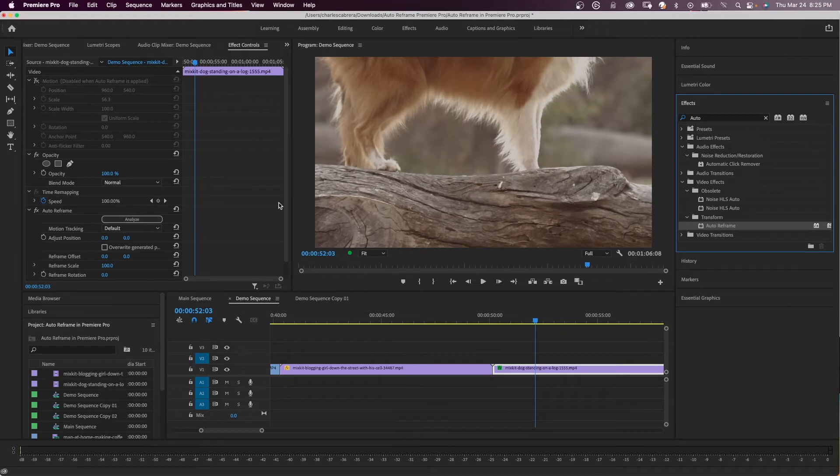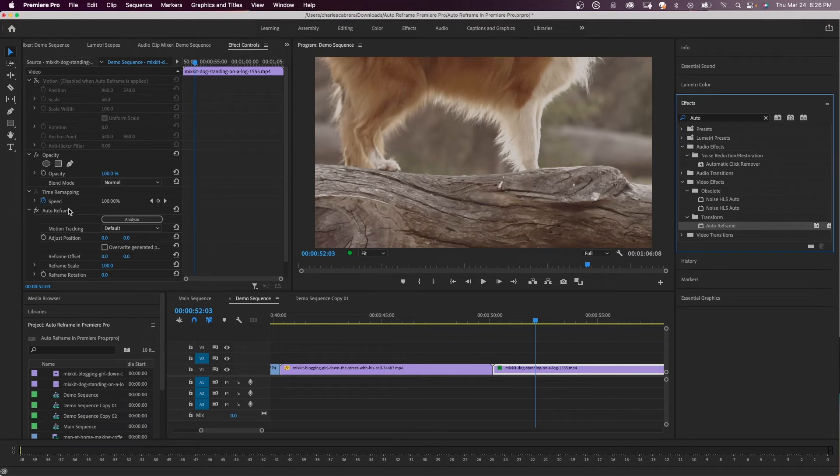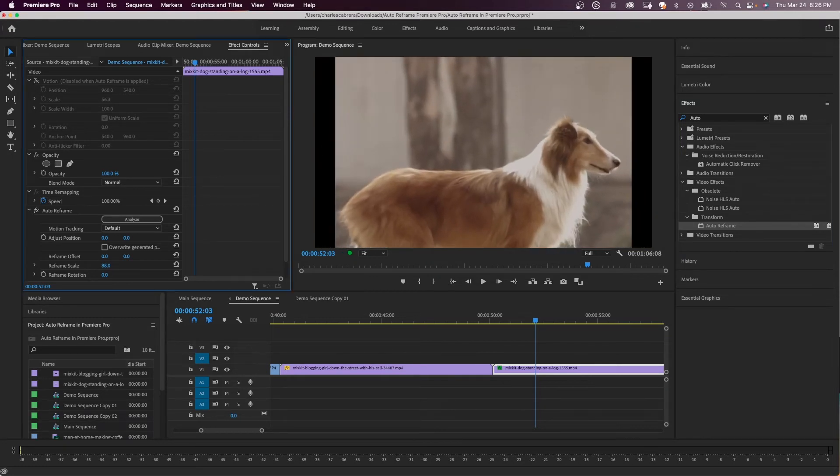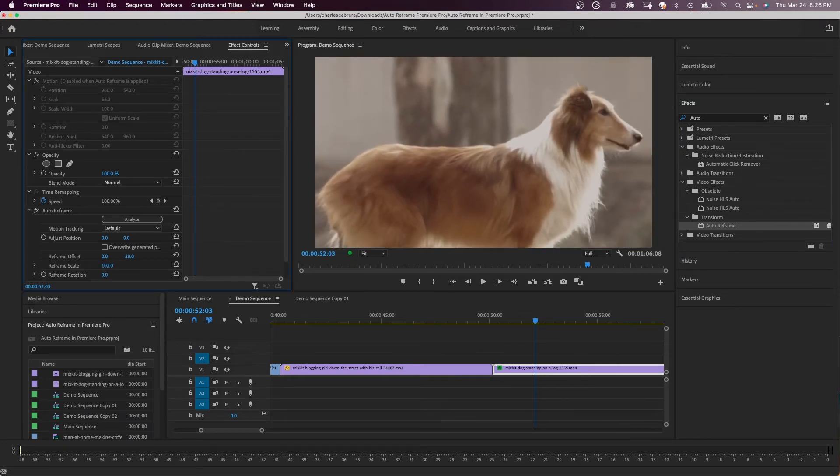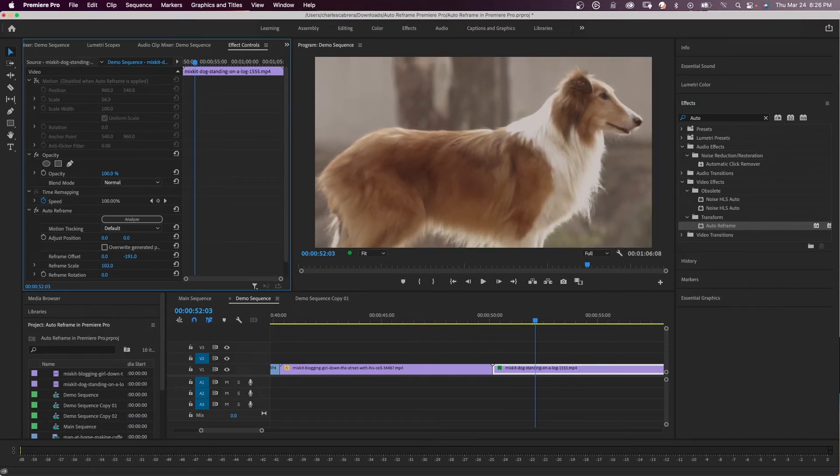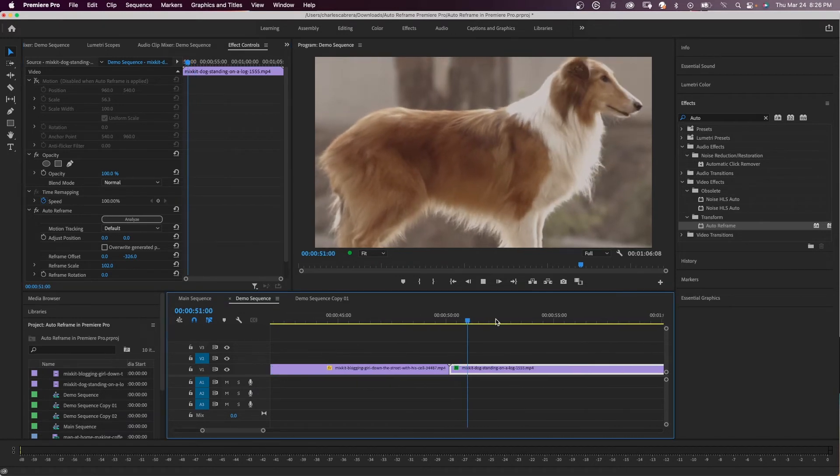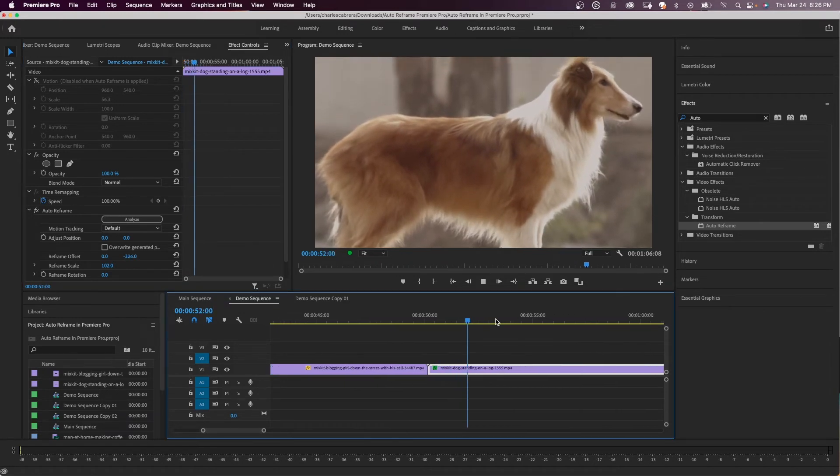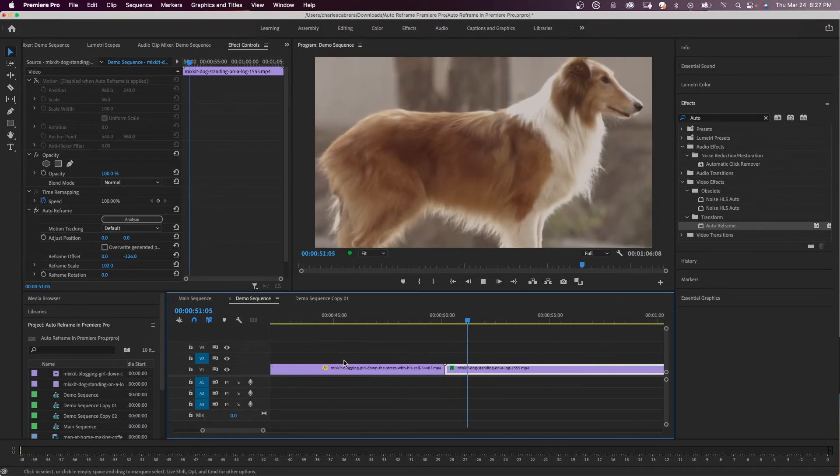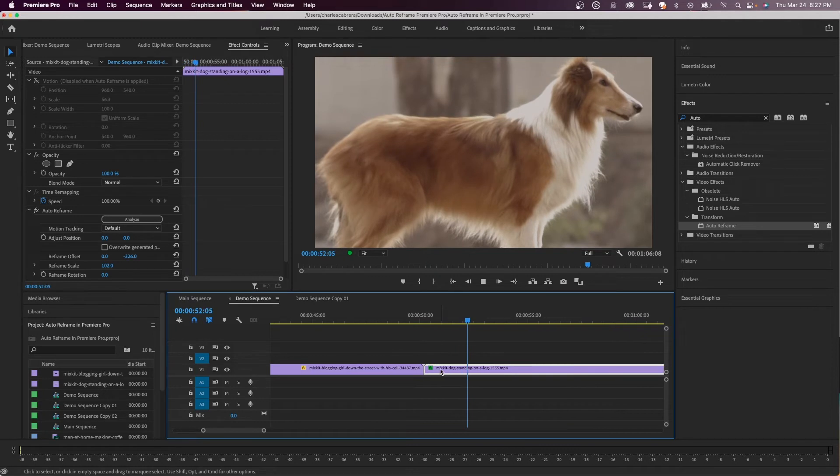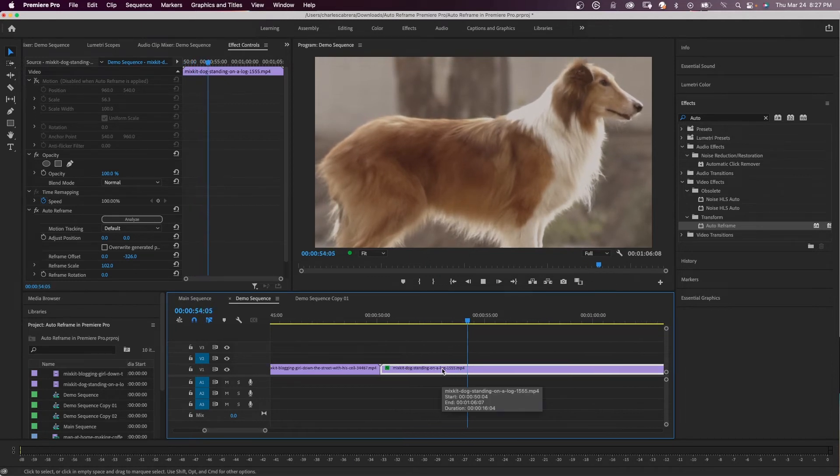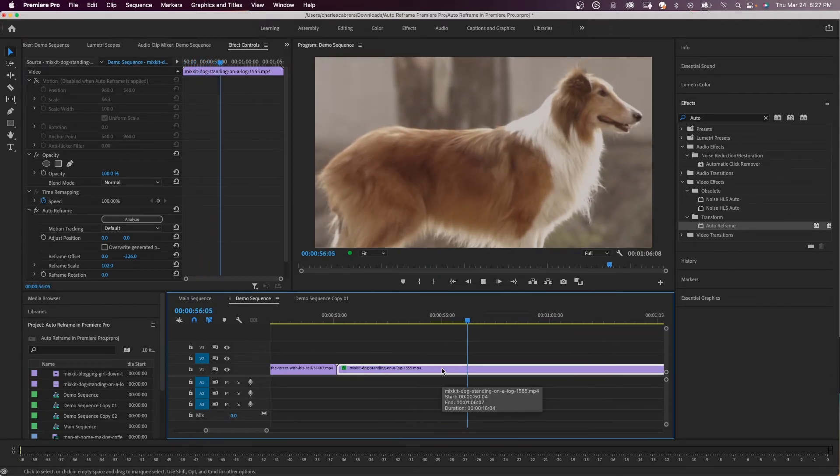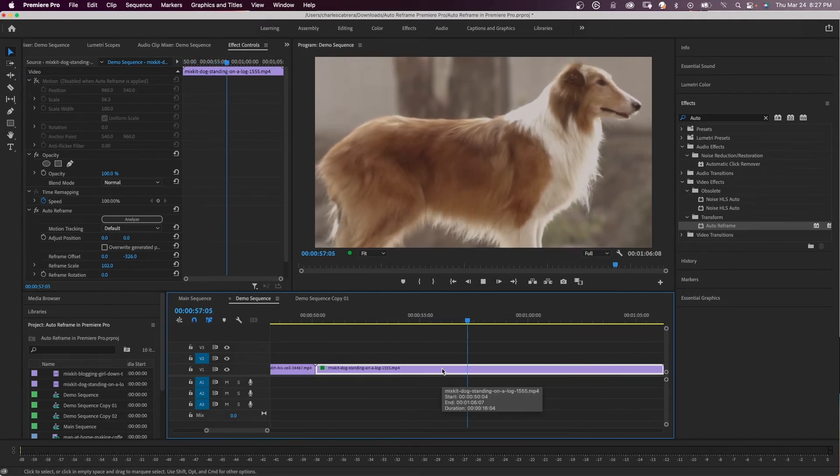And you can see that Premiere Pro has already done some auto reframing on it. I can come to my effects control panel and I can scale this down, play with my reframe offset. And so this is what Premiere Pro did. And so if you have a timeline that has all horizontal clips and one vertical, you can reframe that one vertical clip and make your adjustments in the effects control panel.